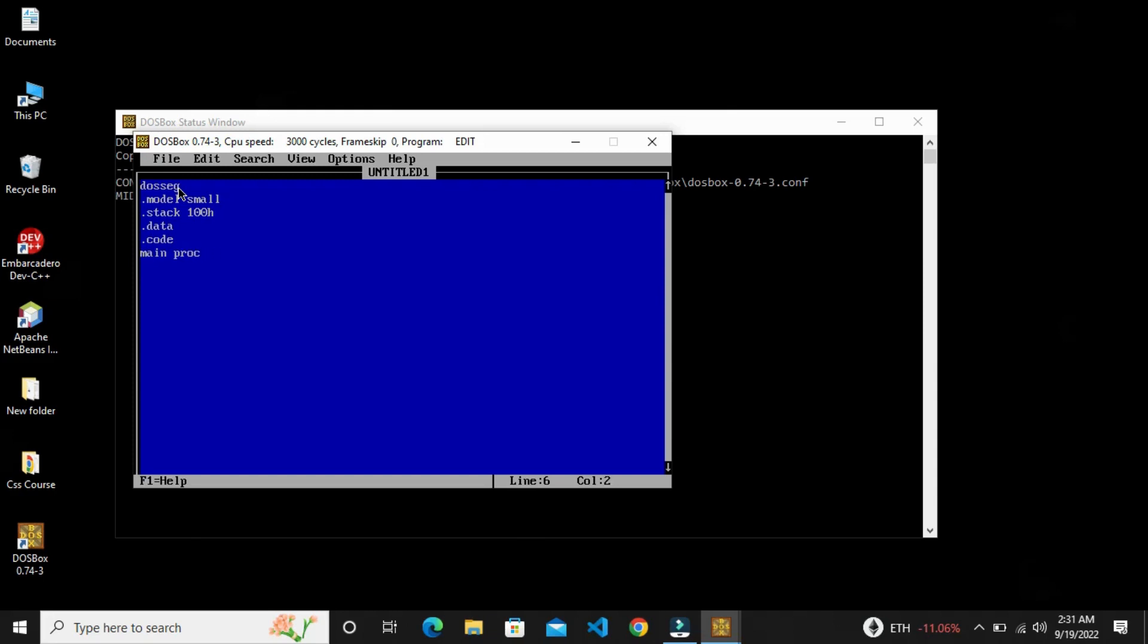Then we add the main and below the program we can write the code. Simple friends, what do we do here? I will print my name. I will move one word to the register. I will move in and then I will call the simple interrupt.